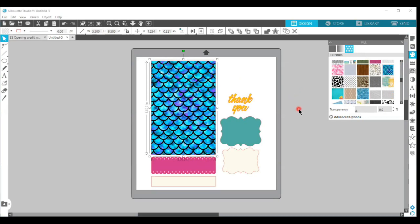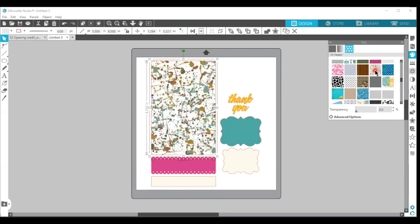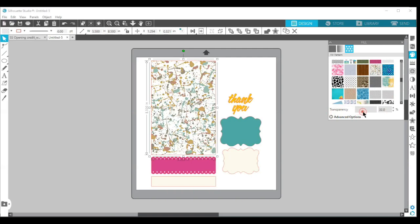You have to have your object selected by clicking on it, then you can choose your pattern fill. Each time you choose a pattern, it's going to change that pattern to the new one that you have chosen. You can also make the transparency less so you can not have it as bright as it originally shows up.